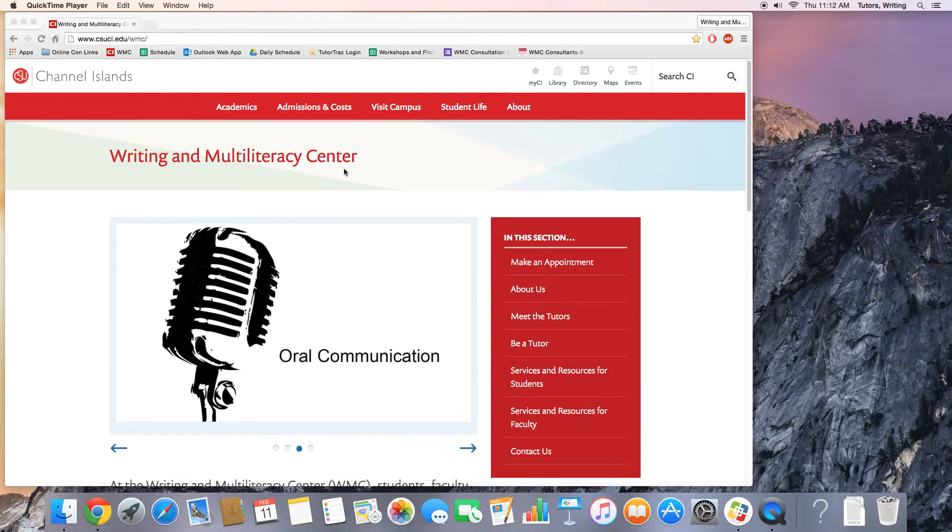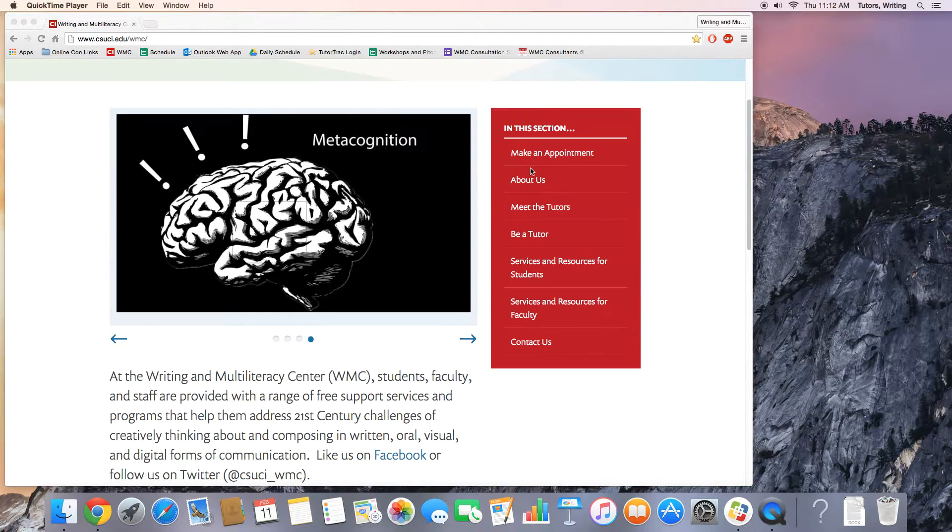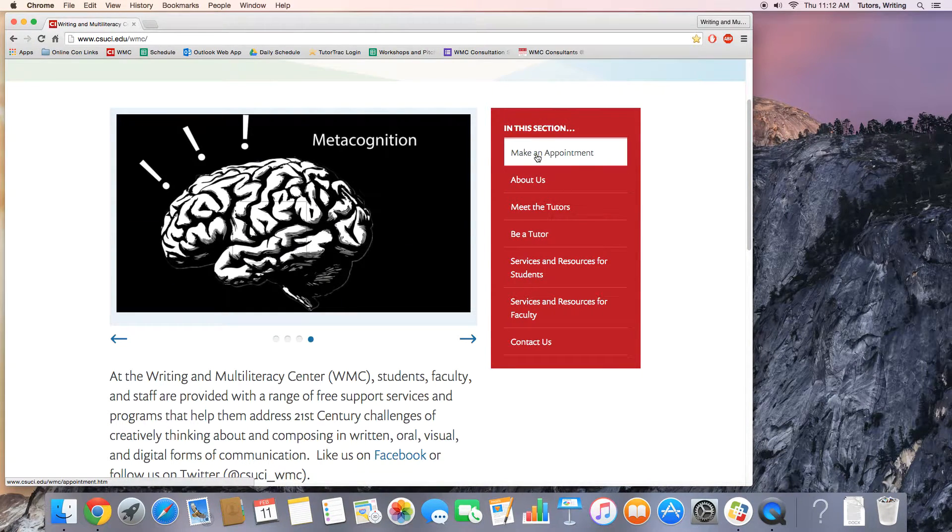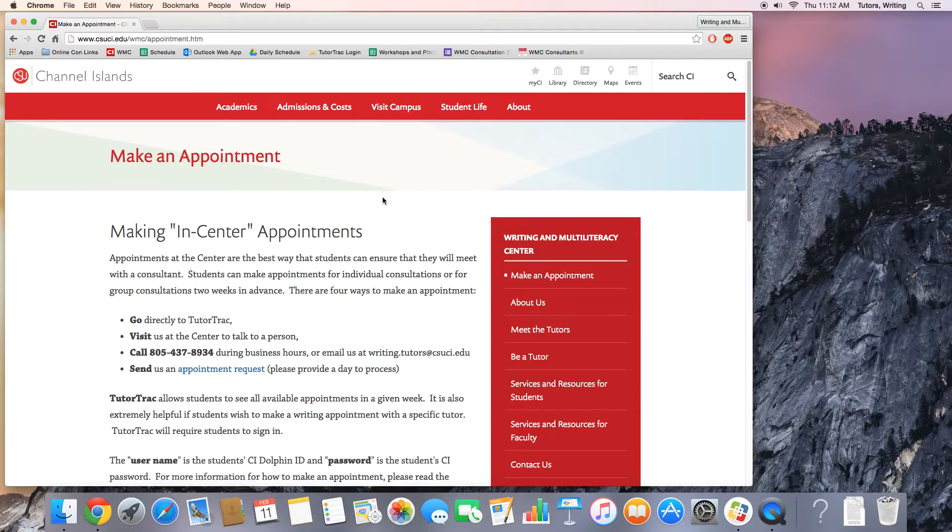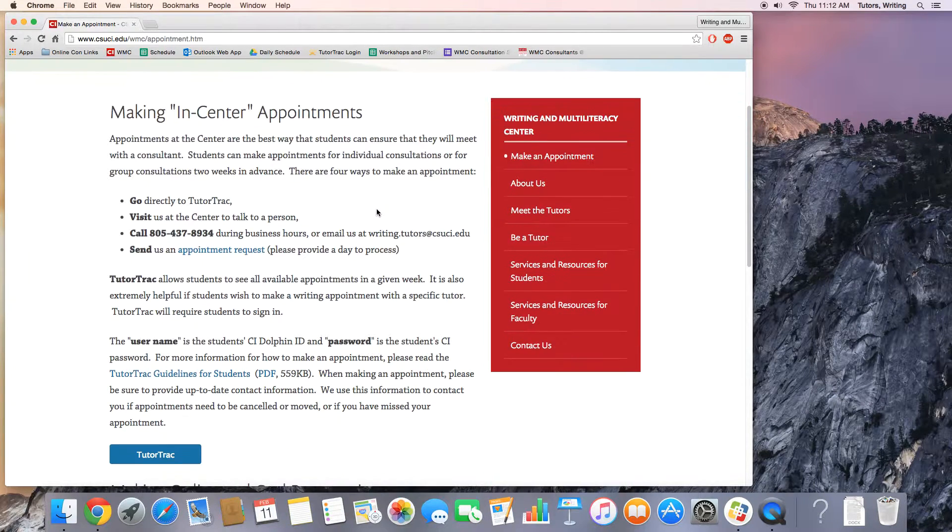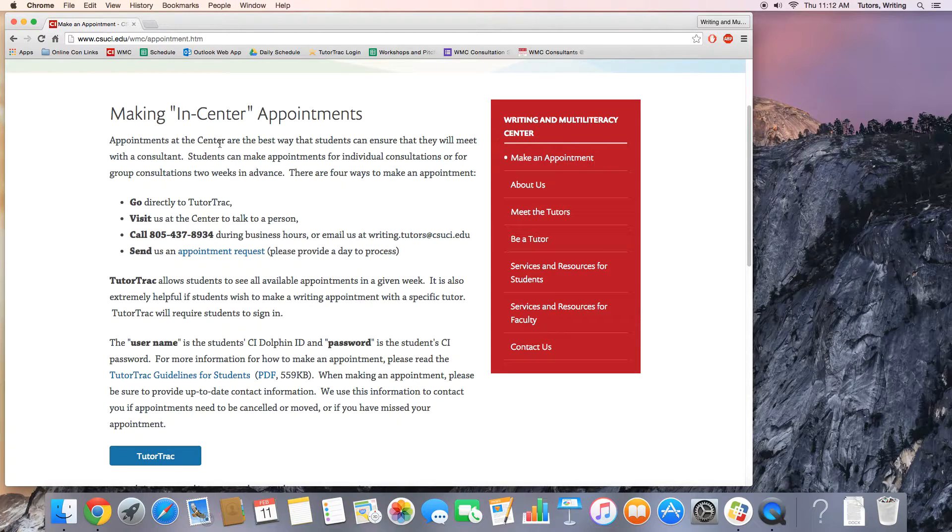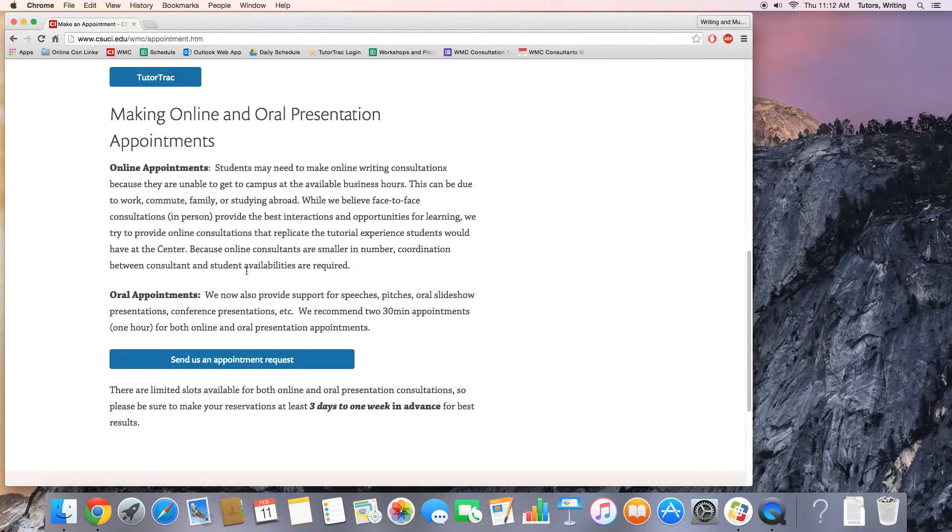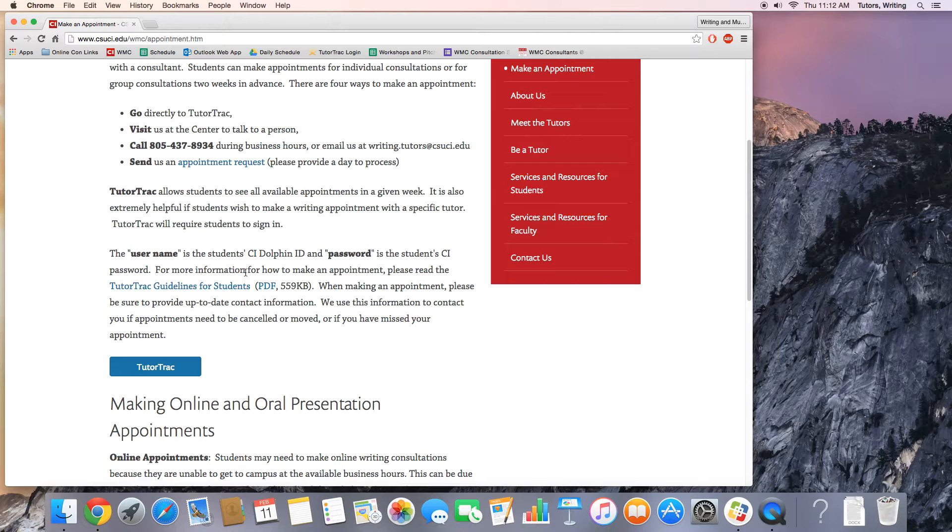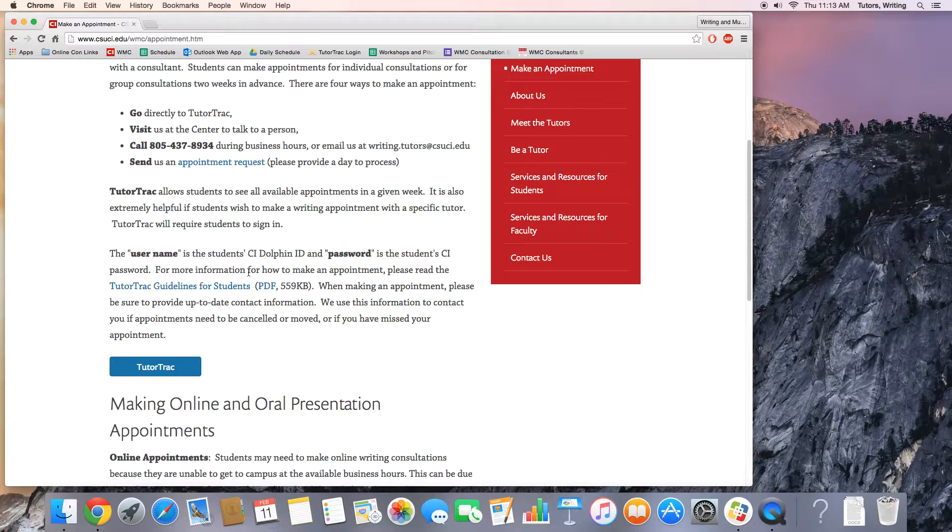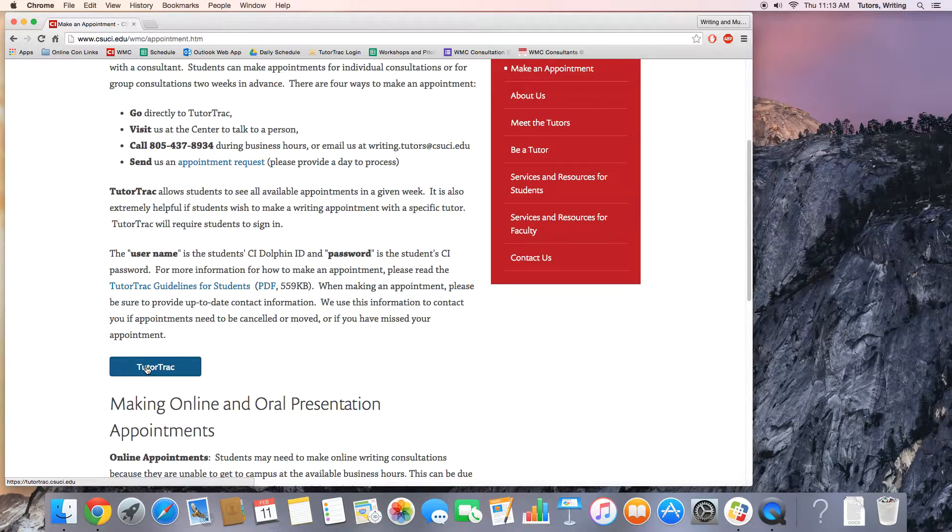Once we get to the Writing and Multiliteracy Center home page, we will need to click on make an appointment. To the left of the screen, you can see that we have the information for making in-center appointments. However, if it's a weekend or perhaps you're looking to see all of the appointments that are available to help you and provide you more options, we're going to do it on TutorTrack.